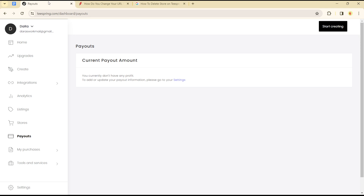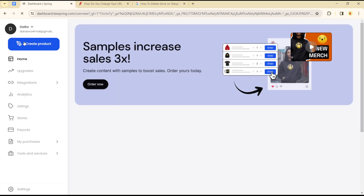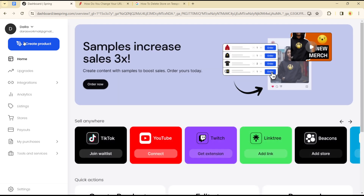Hello guys, welcome to another tutorial. Today I'll be sharing how you can connect third-party platforms such as Pinterest, Linktree, TikTok, or YouTube to your Teespring platform account.